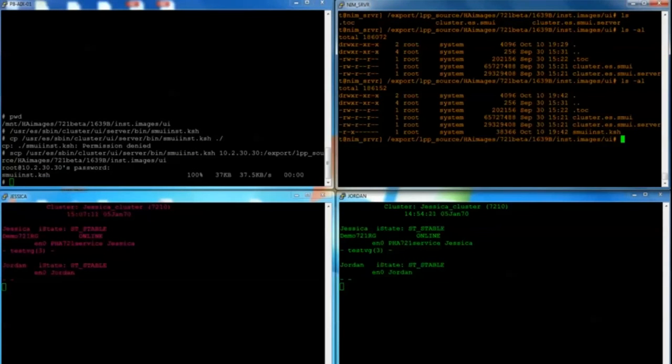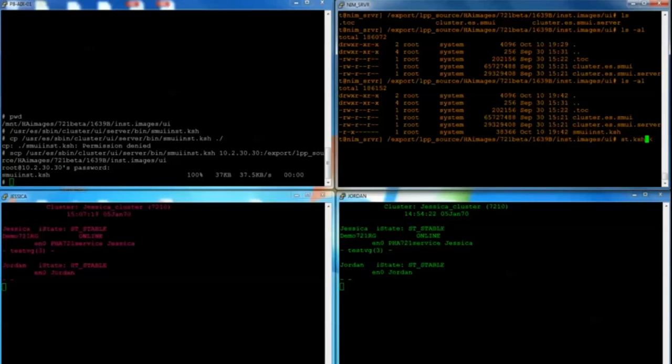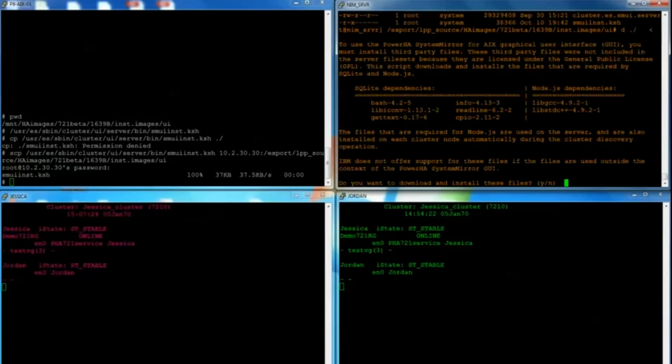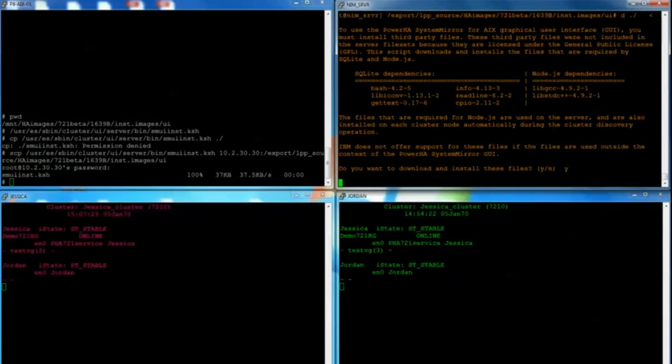So now I've got it copied. I'm going to execute the script with the minus D telling it to use the local relative directory to pull all the packages down. I'll tell it yes that I want to continue downloading and install.